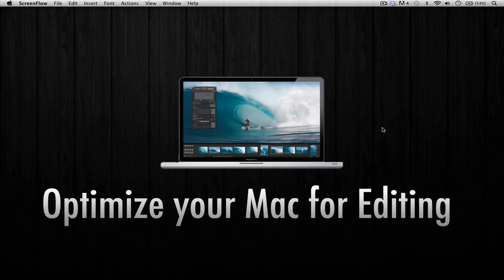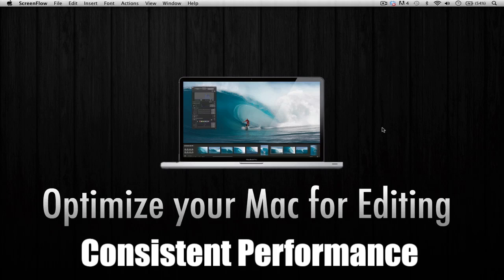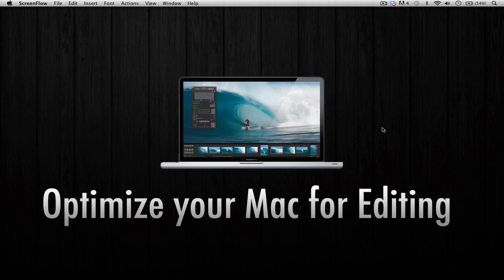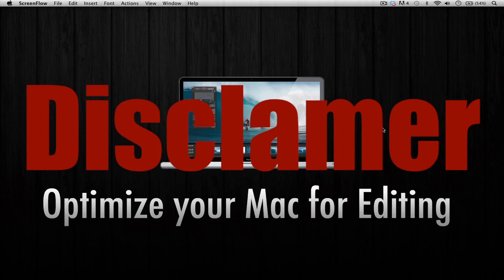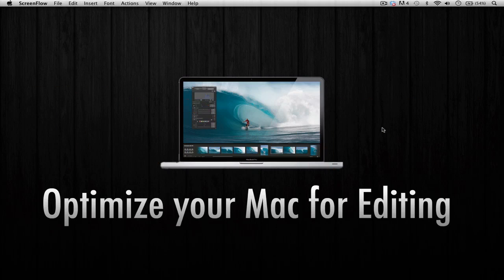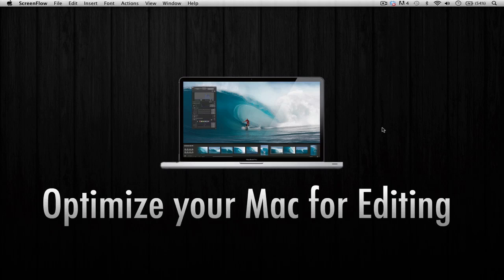First of all, just a little disclaimer: if you're running on a MacBook Pro or MacBook and you want to adjust these settings, just keep in mind that these settings might drain your battery. Obviously, you're probably going to be hooked up to a power adapter if you're watching this video because you want to optimize your Mac system. So let's get started.